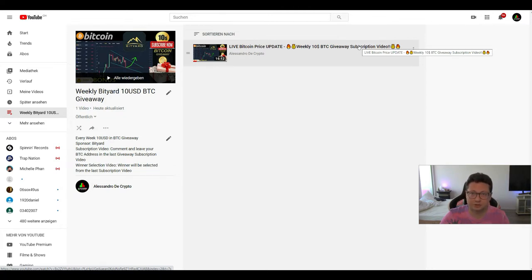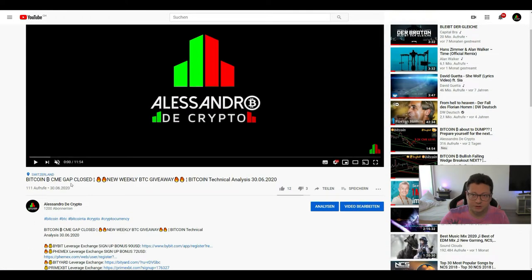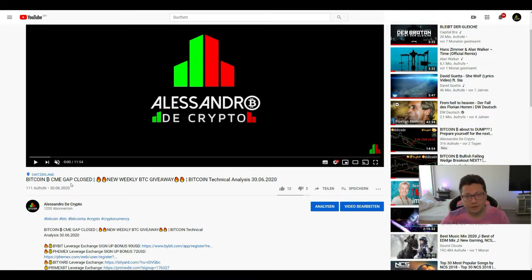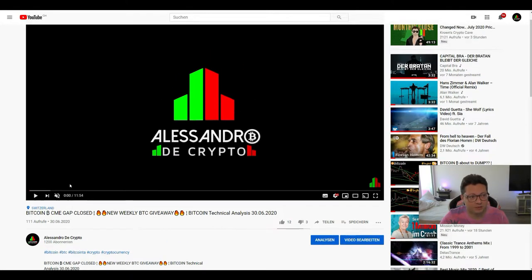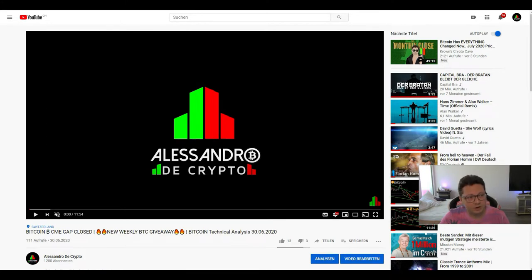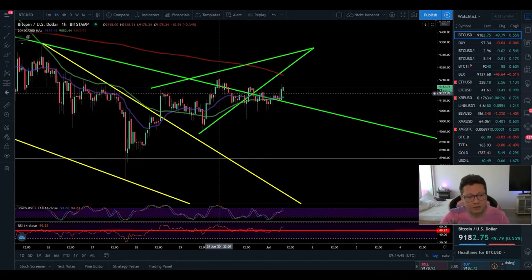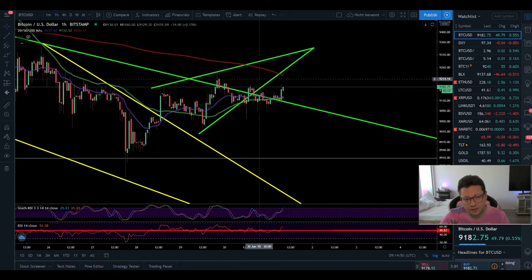We're doing this weekly $10 Bitcoin giveaway in addition to the usual big $50 Bitcoin giveaway we do with every 500 subscribers. Currently we have 1,200 subscribers — thank you very much for your support, you're really the greatest. We have 300 more to go until the next big $50 Bitcoin giveaway. Till then we're going to see a lot of price action on Bitcoin, so let's start with today's technical analysis.